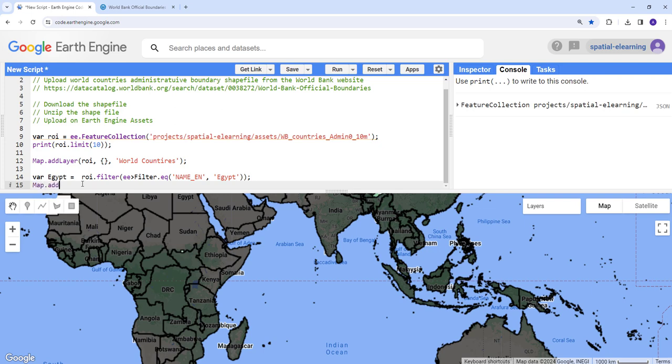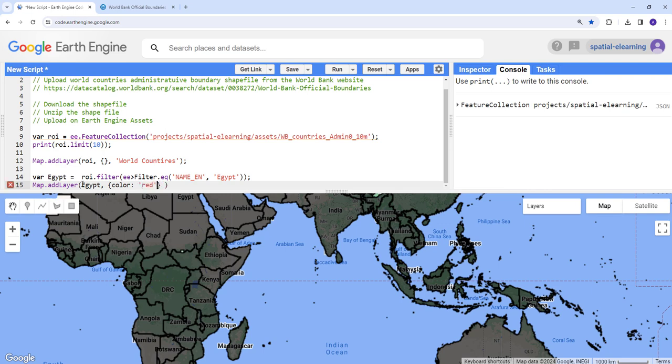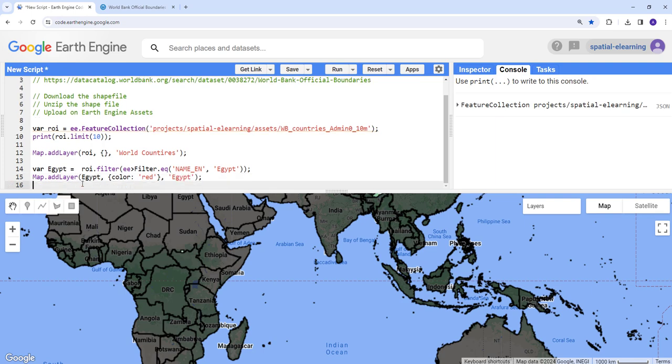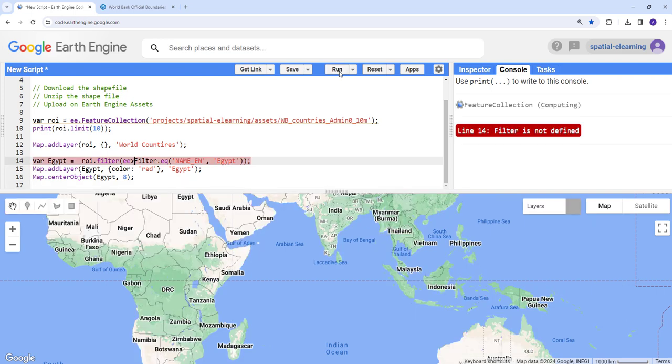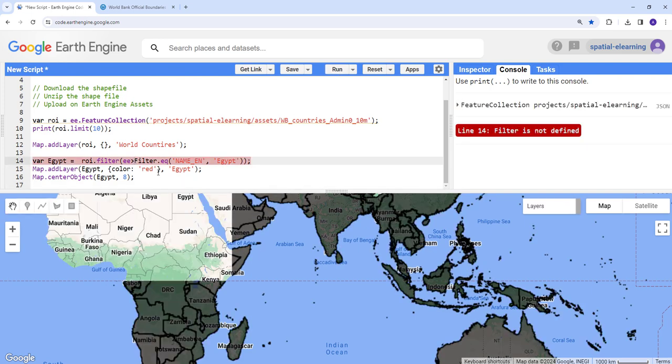Map.addLayer and Egypt. I'm going to define some visualization parameter here. Let's have a curly bracket and color red. This color has to be in quotation. Let's just give it a name, a layer name. That should be it. And last thing to adjust the zoom level, map center object. So that should be it. And it's going to execute that.